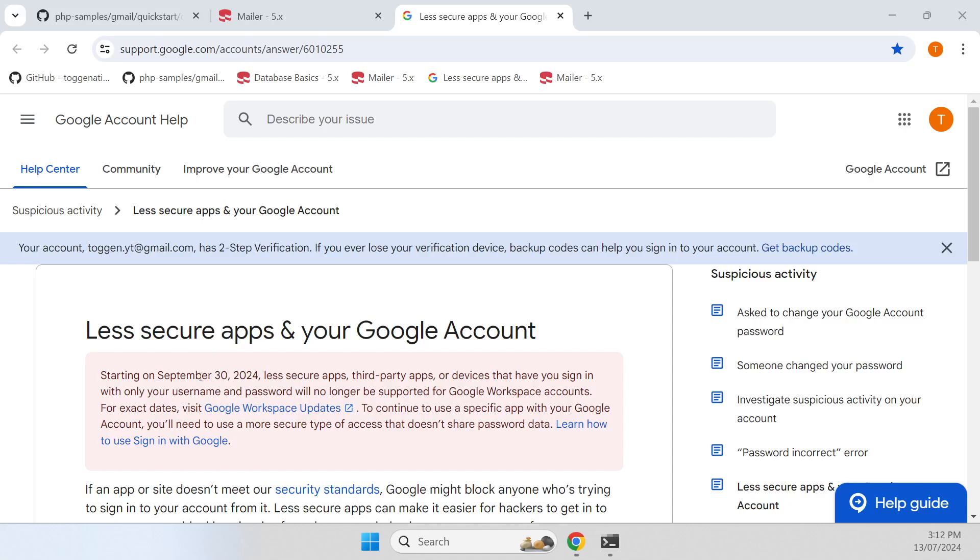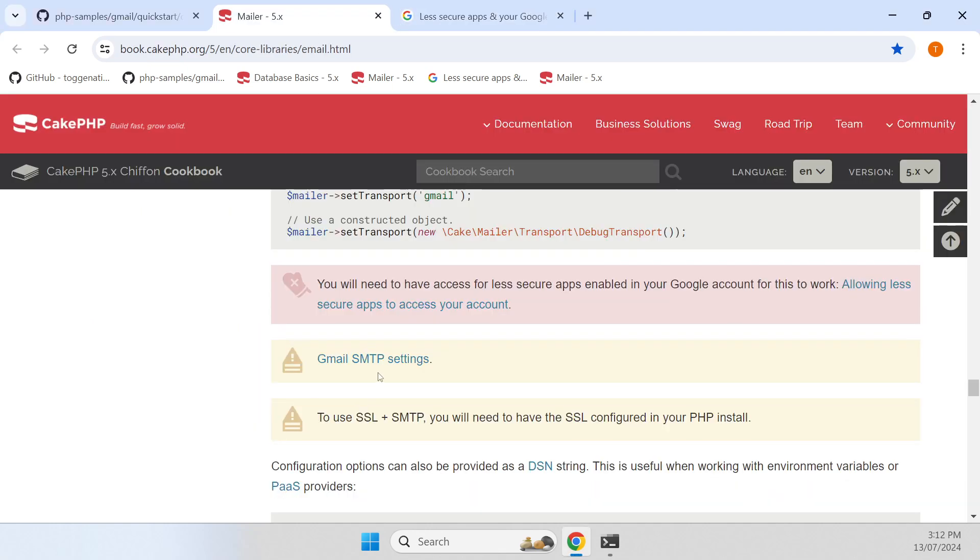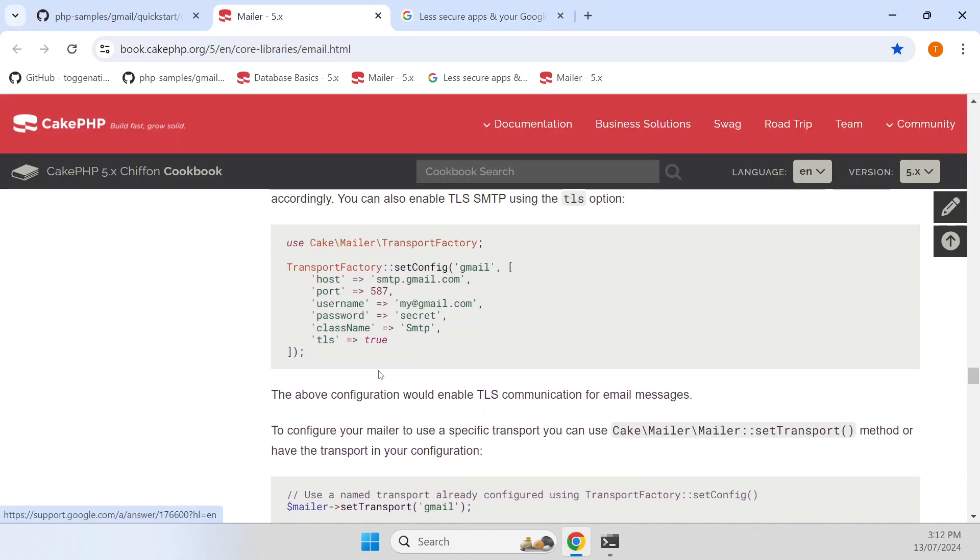Google is going to be disabling a number of different authentications that we used to use to be able to send email through the Gmail servers.